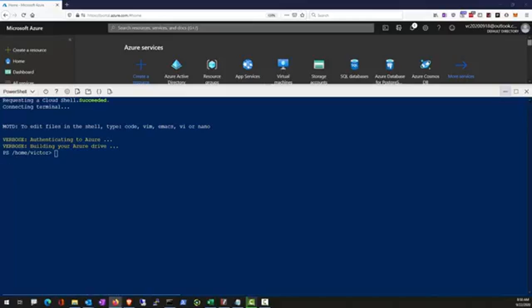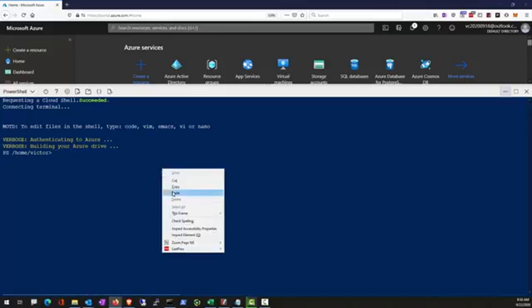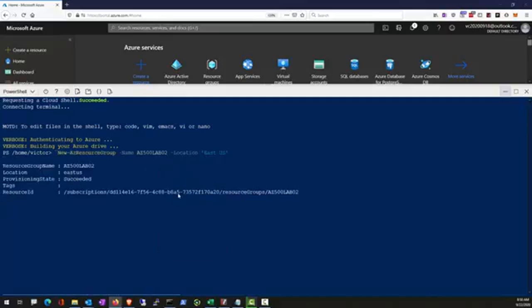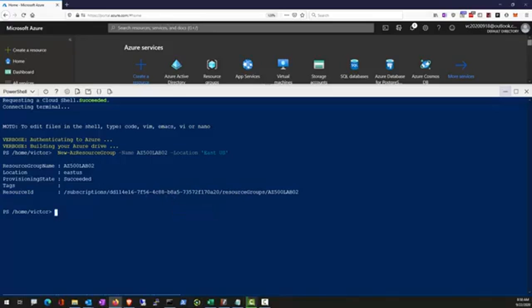Now in this lab number two for AZ-500, we're going to create a resource group and then restrict the resource creation to that of UK South via applying Azure policy.